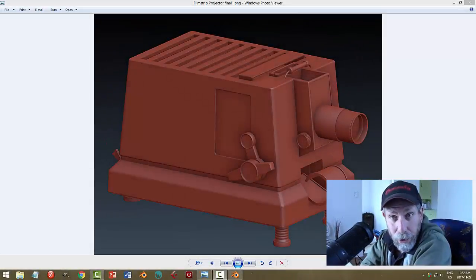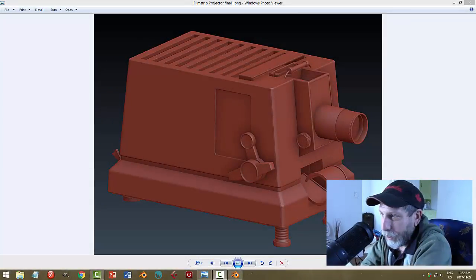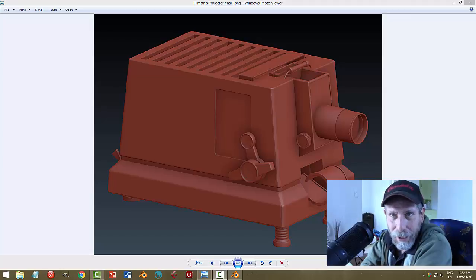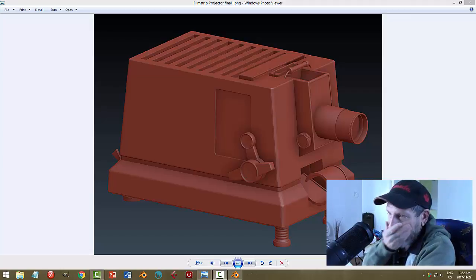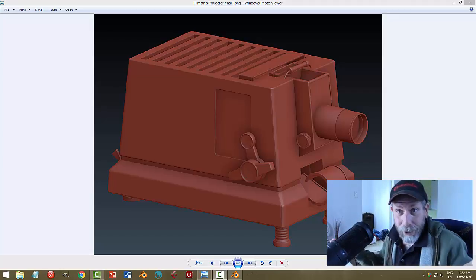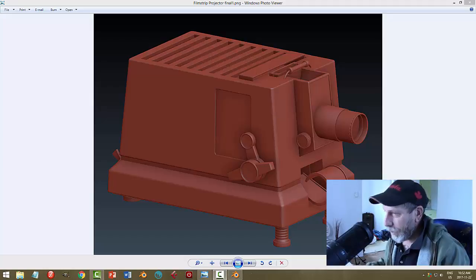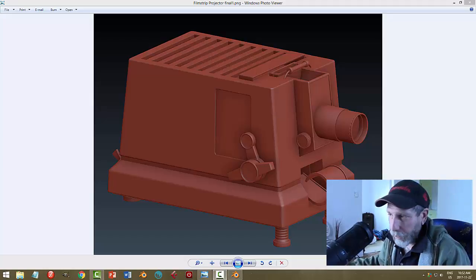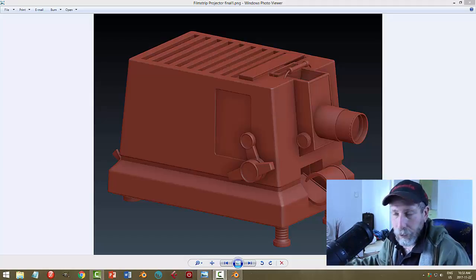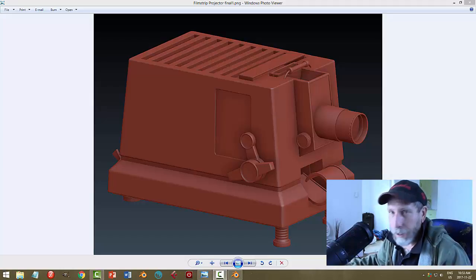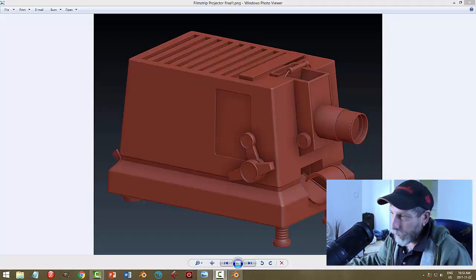I usually make my videos at night, not so much in the daytime when the baby is awake, but here we are and we'll give it a try. It might be a little bit noisy here and there and I might have to pause the video, but I'm going to give it a try.